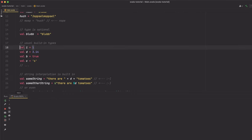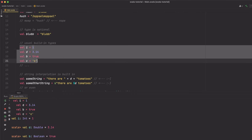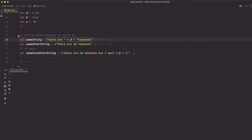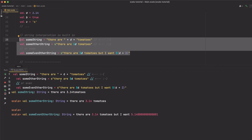Scala supports all the usual data types that you might already know from other programming languages, like Int, Double, Boolean, Character, and String. One neat thing about strings in Scala is that they have string interpolation built in. Where you would need to concatenate strings to include variables in other programming languages, you can just do this in Scala.